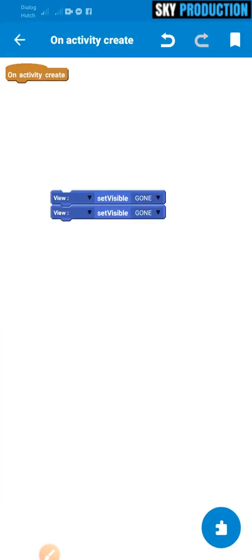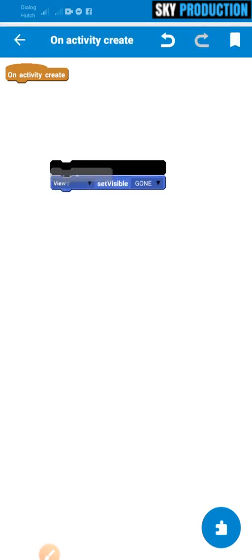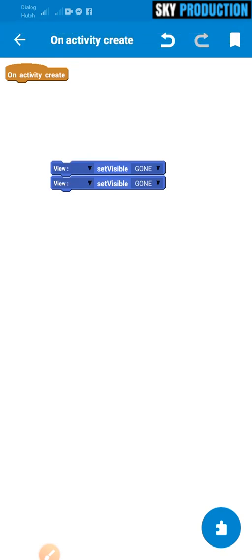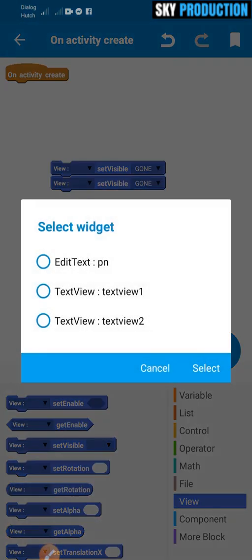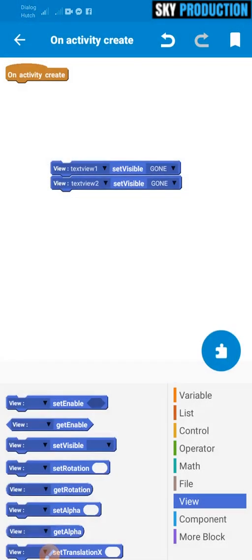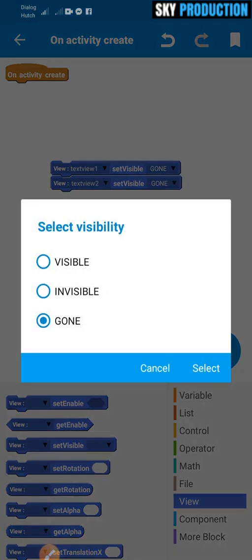We can hide the text to the column, we can set it visible, we can hide the text for text view 1 and text view 2. We can select around right and they go — click, overrated, visible, invisible, visible again.